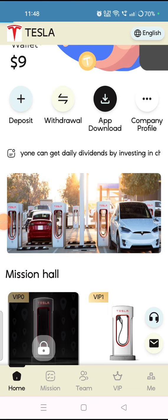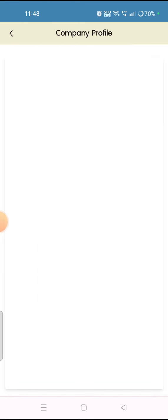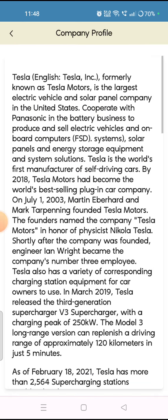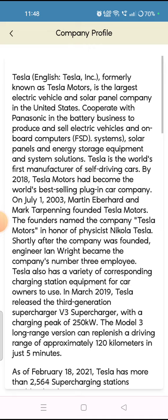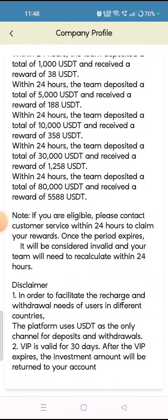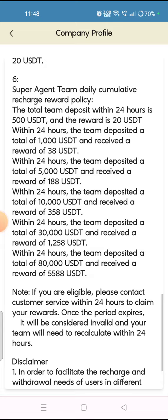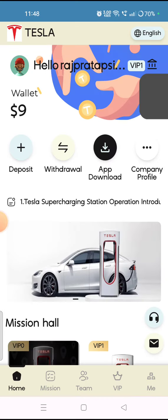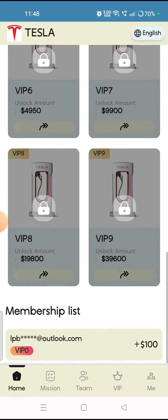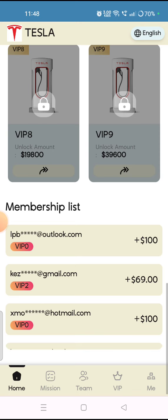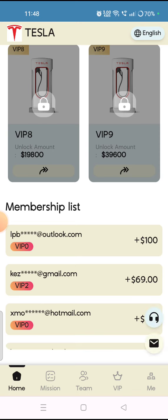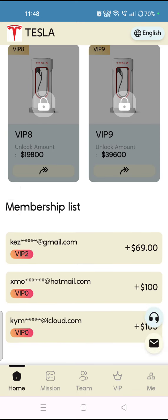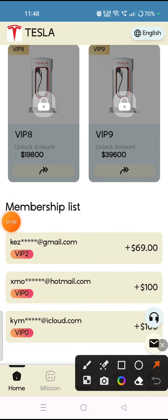I will show you the company profile. Here you can check — this is the Tesla company profile. Tesla, formerly known as Tesla Motors — the full about section and disclaimer are also given, which you can read. I have shown you the company's profile.